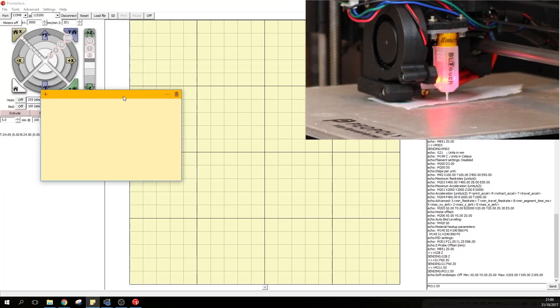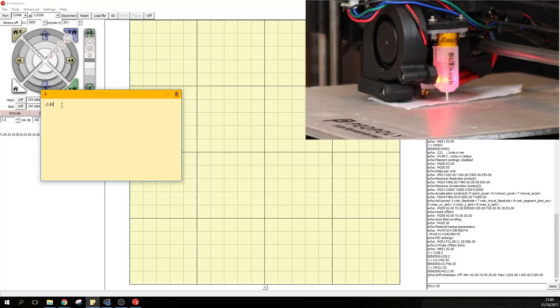Once we have found the right Z offset thanks to the paper we're going to look at the screen and we're going to take note of the Z offset which currently is Z minus 2.49. So we're going to type that down minus 2.49 and now we're almost at the Z offset.